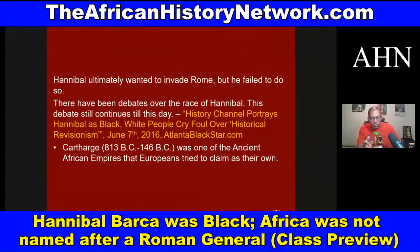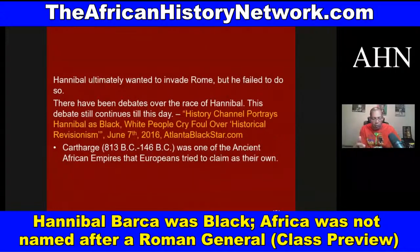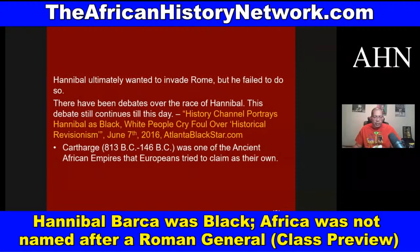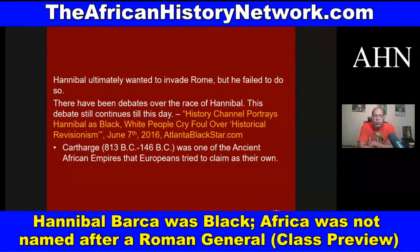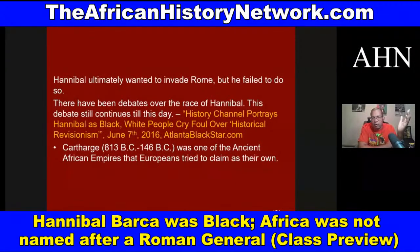Hannibal Barca ultimately wanted to invade Rome but failed to do so. In class we'll go deeper into the Punic Wars and Publius Cornelius Scipio, who took the surname Africanus. Contrary to popular belief, Africa is not named after a Roman general — that is blatantly false. There was a good article from AtlantaBlackStar.com from June 7th, 2016 titled 'History Channel Portrays Hannibal as Black, White People Cry Foul Over Historical Revisionism.'